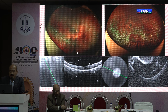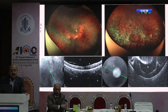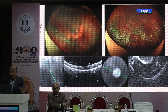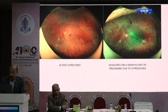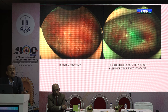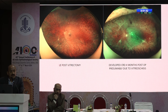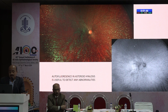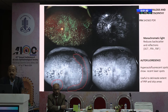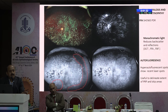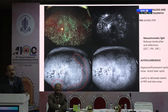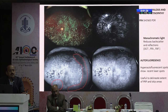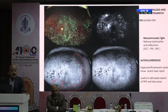Autofluorescence is a good imaging modality for patients with asteroid hyalosis. In a case of proliferative diabetic retinopathy showing multiple NVE on FFA, it can be very difficult to see the laser spots because of the asteroids. Wide field autofluorescence shows fresh laser spots as hyper-autofluorescent and uncovered areas where laser has not been done — helping guide where laser has and has not been applied. If the asteroids are very dense, you will have to do vitrectomy.